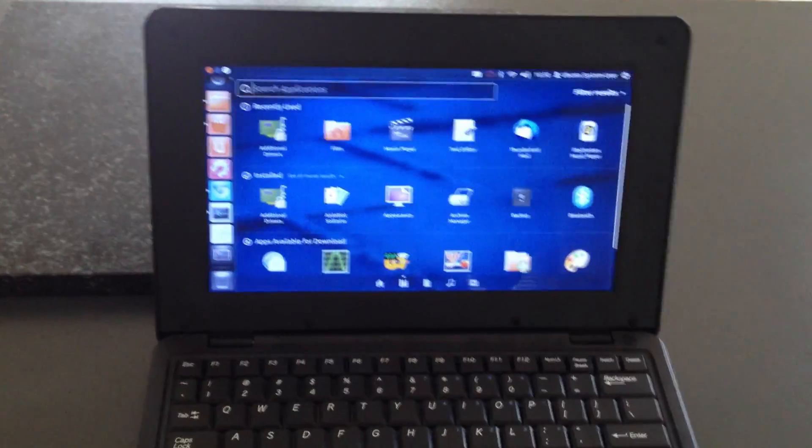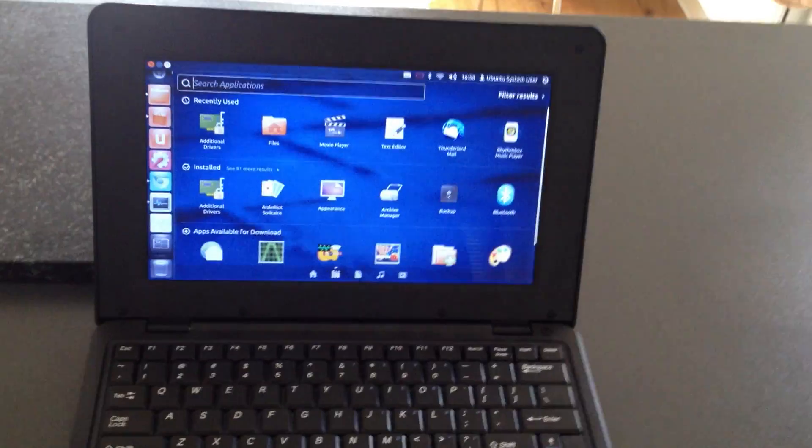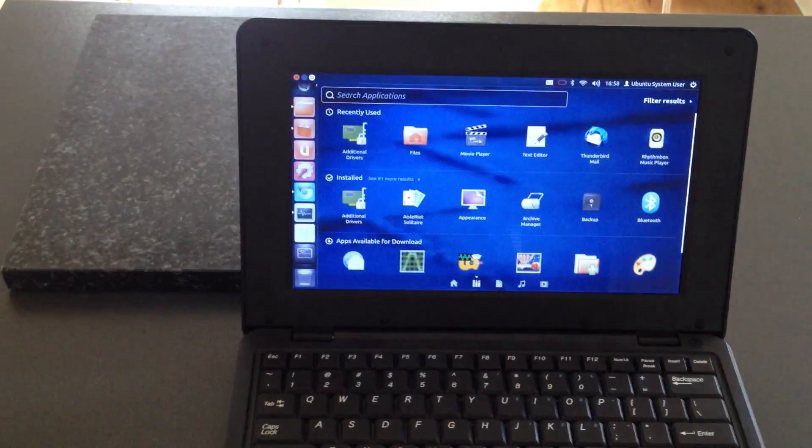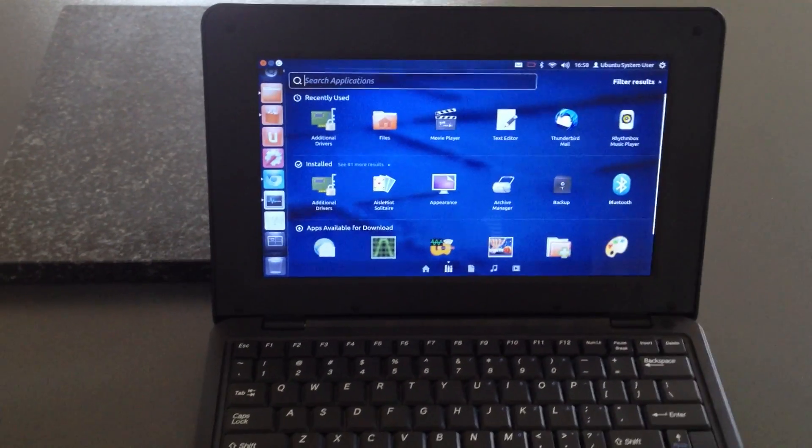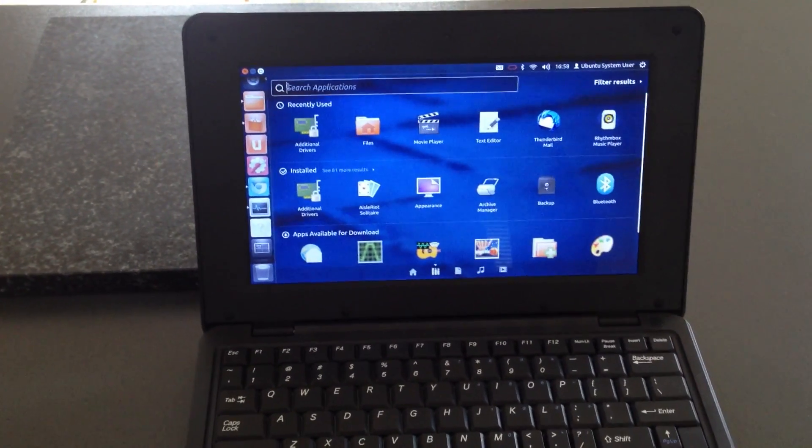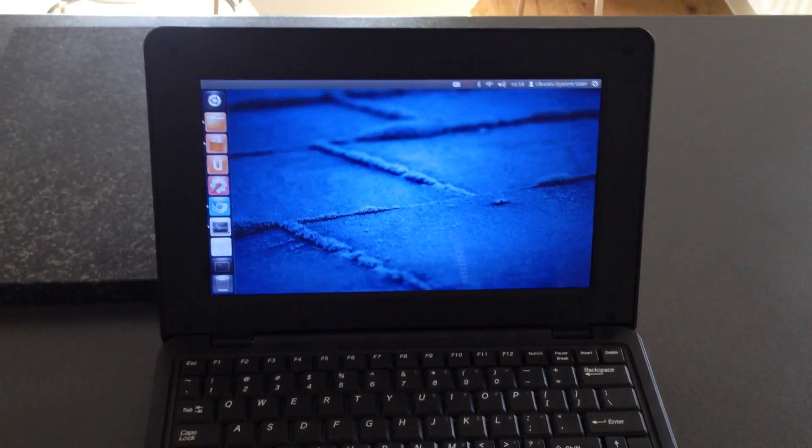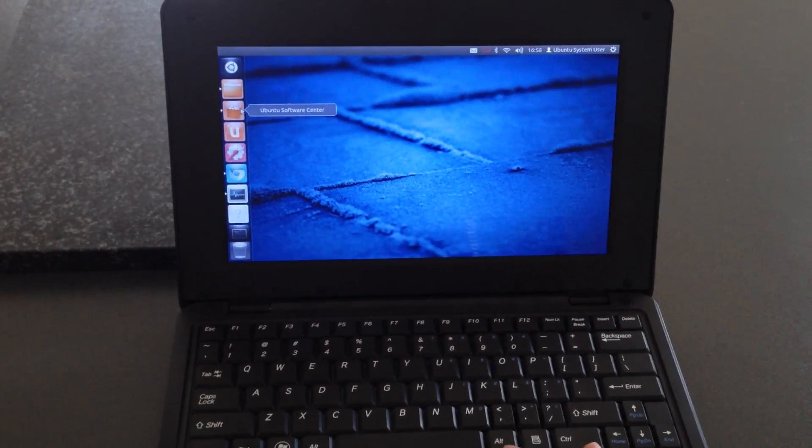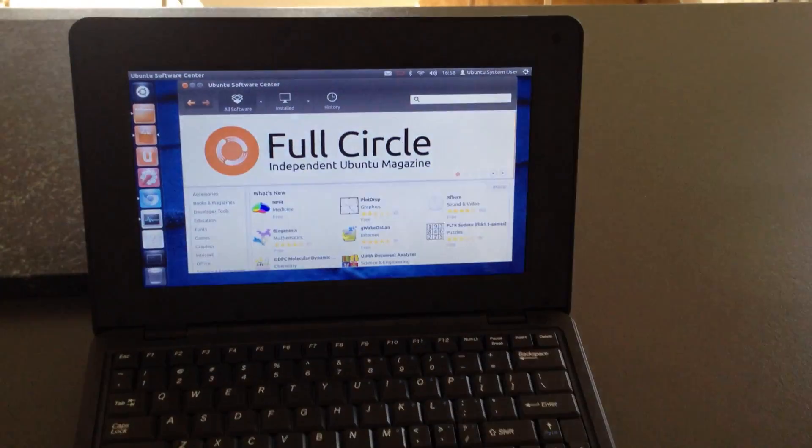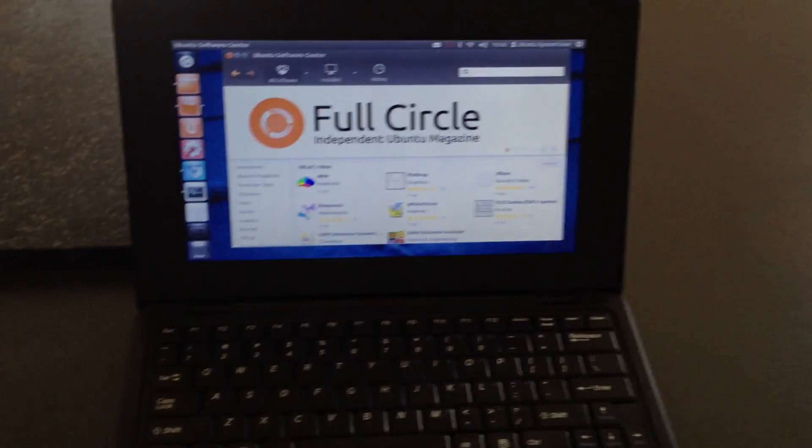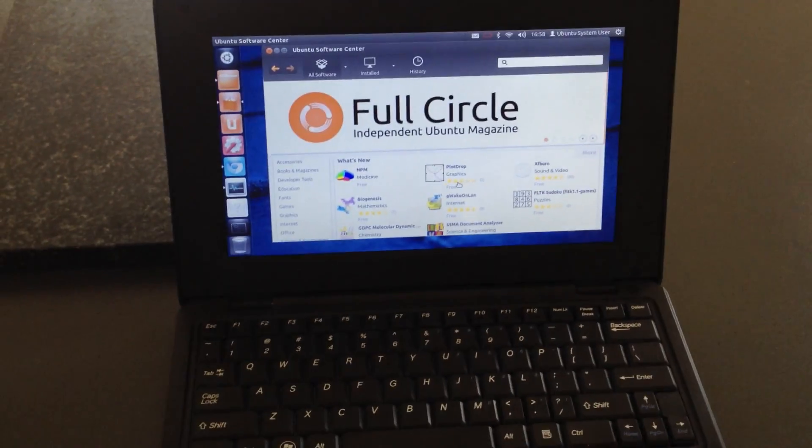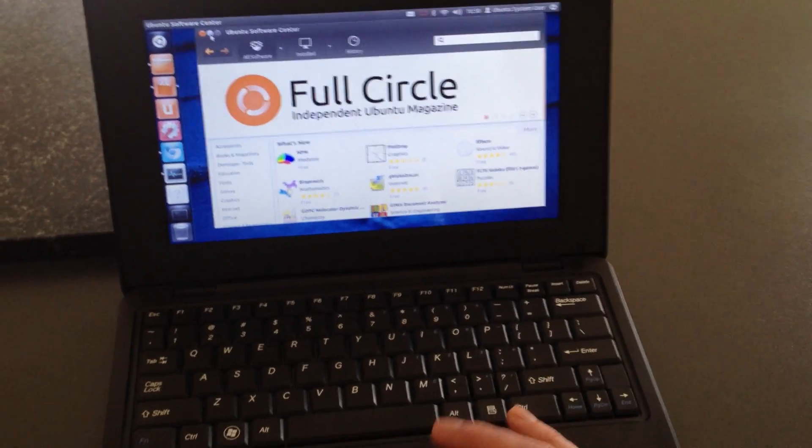Obviously being Ubuntu with the software center, you can install all of the kind of ARM specific apps on there, which is quite nice. So, again, Ubuntu software center showing there, with all the things you can do there.